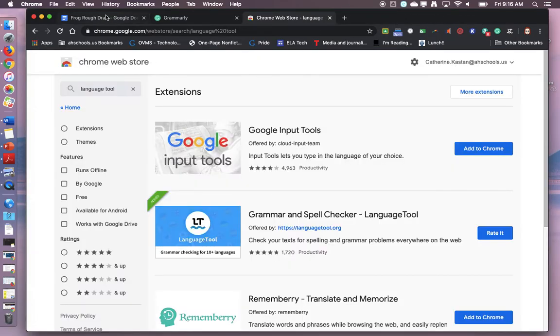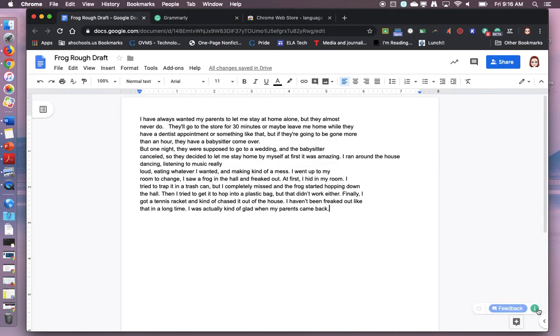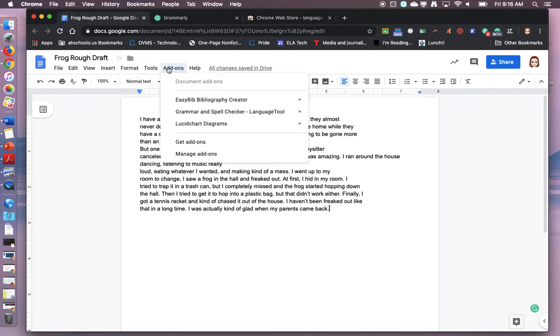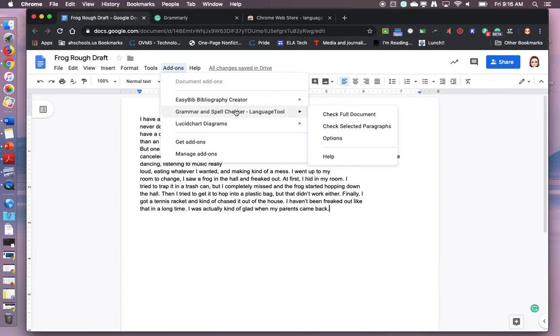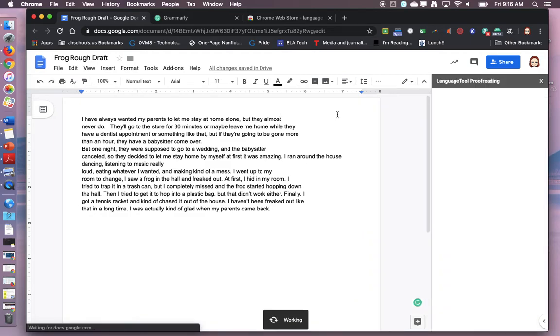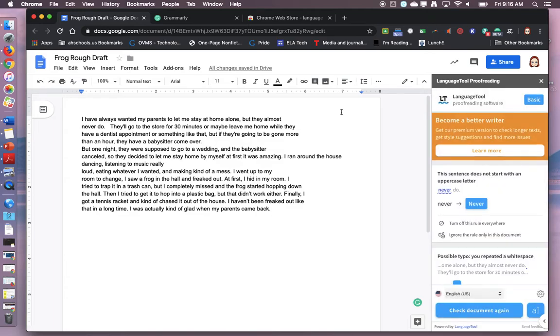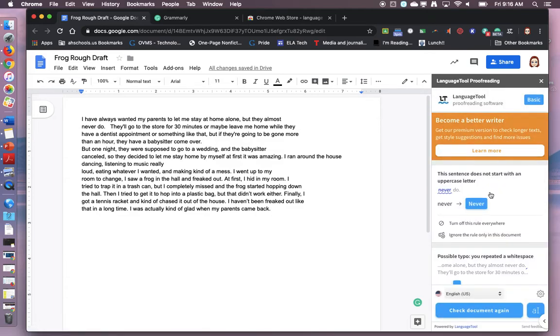Go back to your rough draft and to access this one, because right now you've got a green G which means Grammarly says looking good, you can go to your add-ons. Go to language tool. Check full document and right here it's going to give you some more ideas to make your paper stronger.